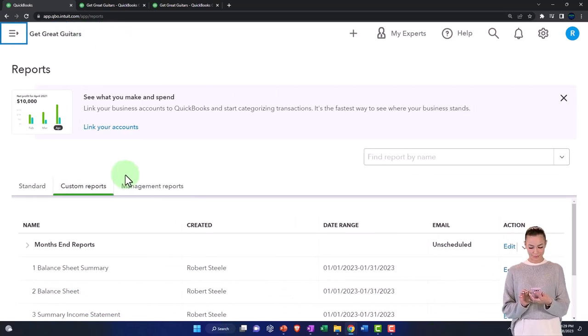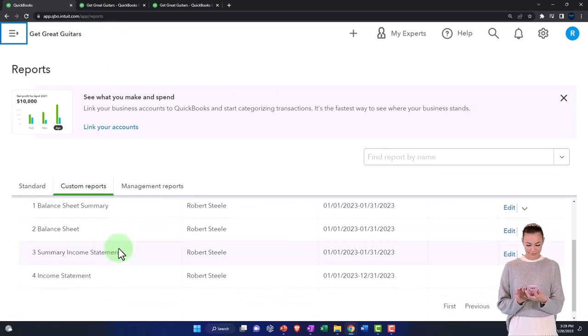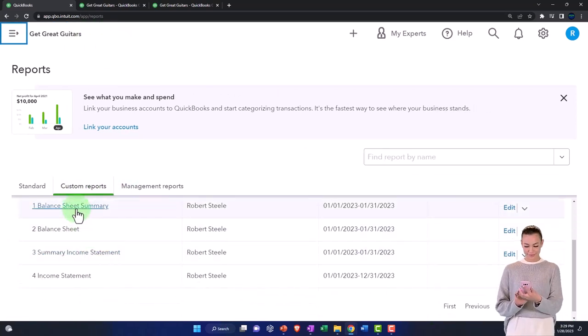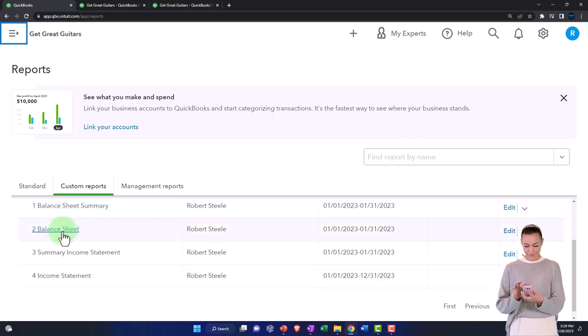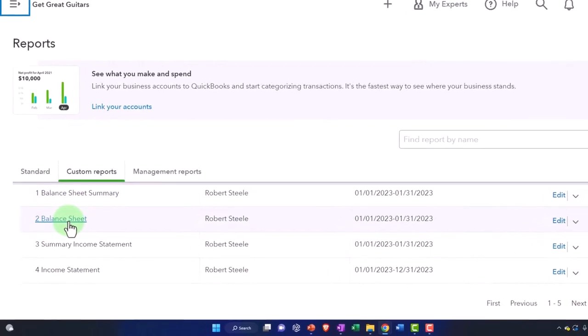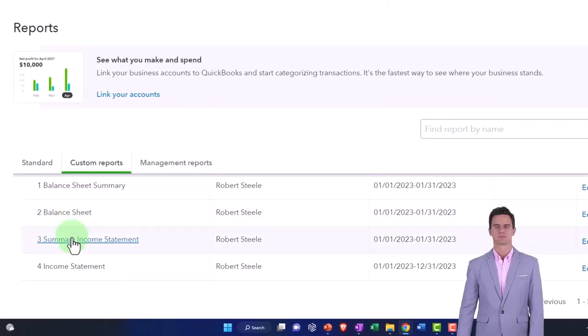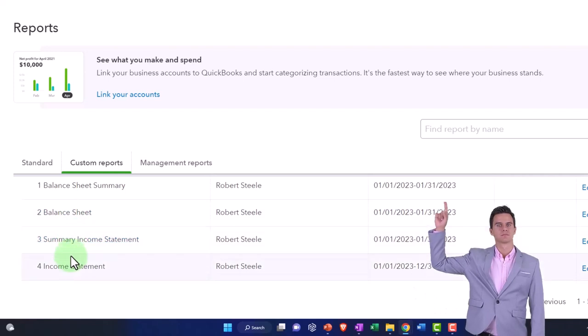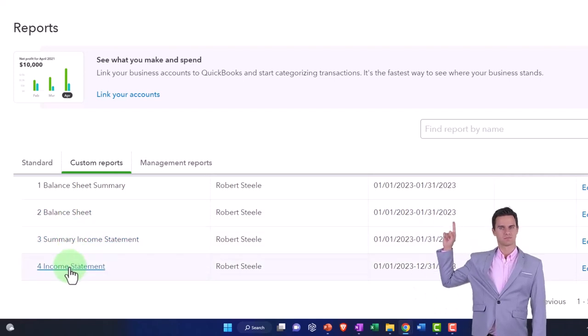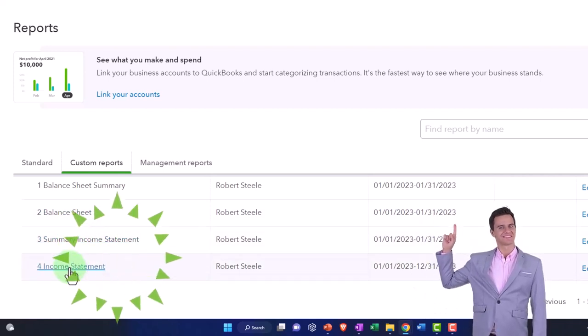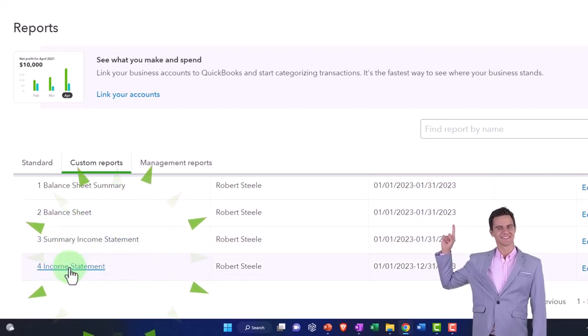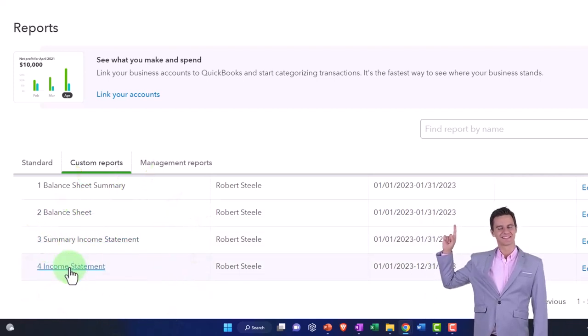Last time we set up the balance sheet report, a summary balance sheet and the standard balance sheet, and then a summary income and an income statement in general. So we've got the general reports.